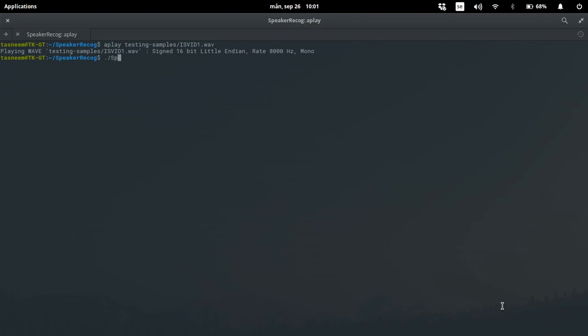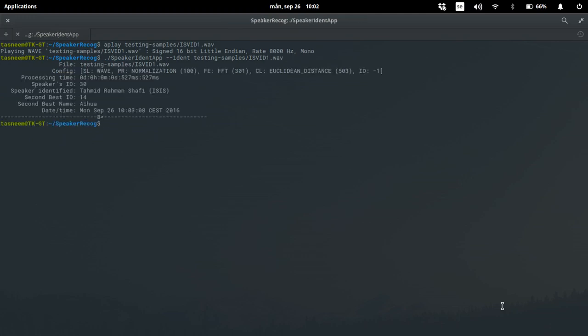So as you can see the first sample is vid one dot web. The software MARF is identifying that as Tahmeed Rahman Shofi because there is a match with the known sample, known voice print.